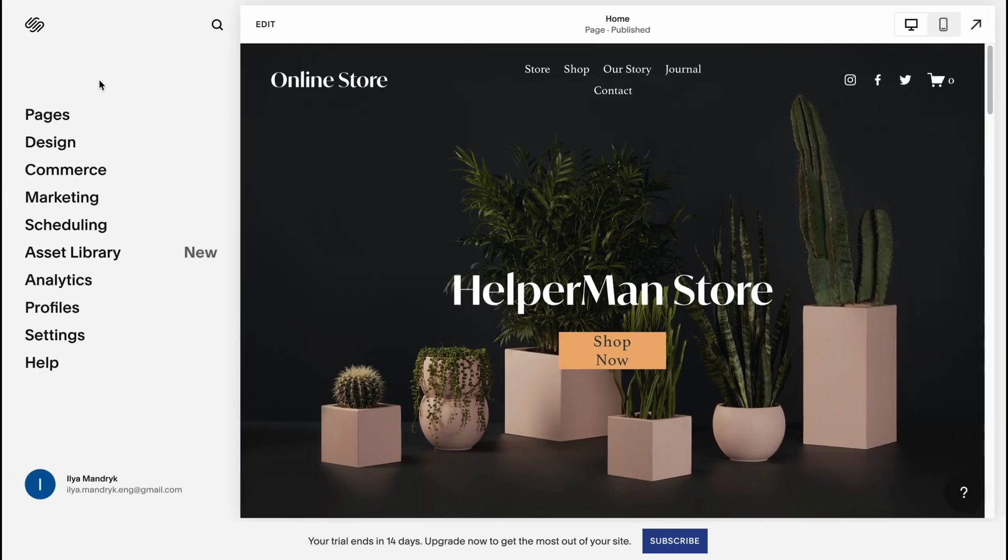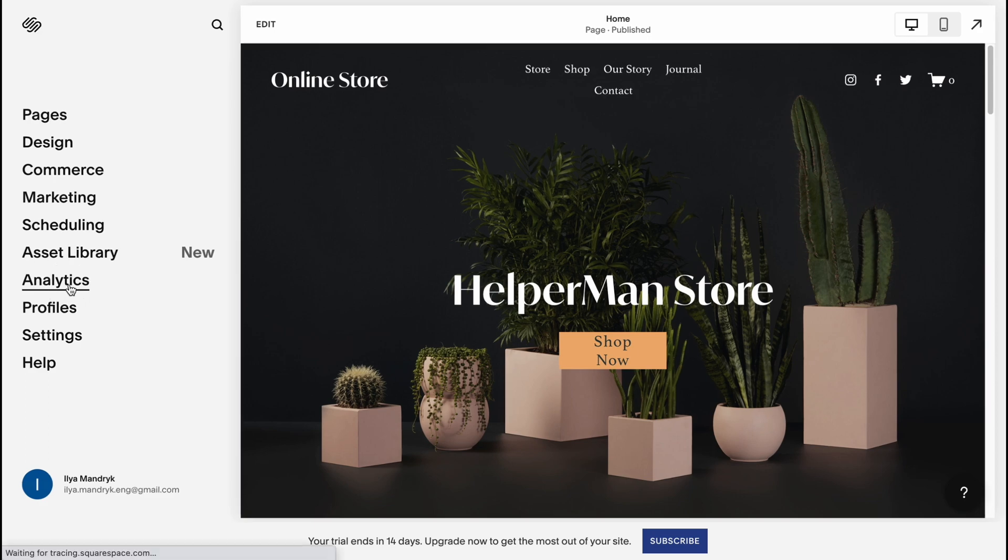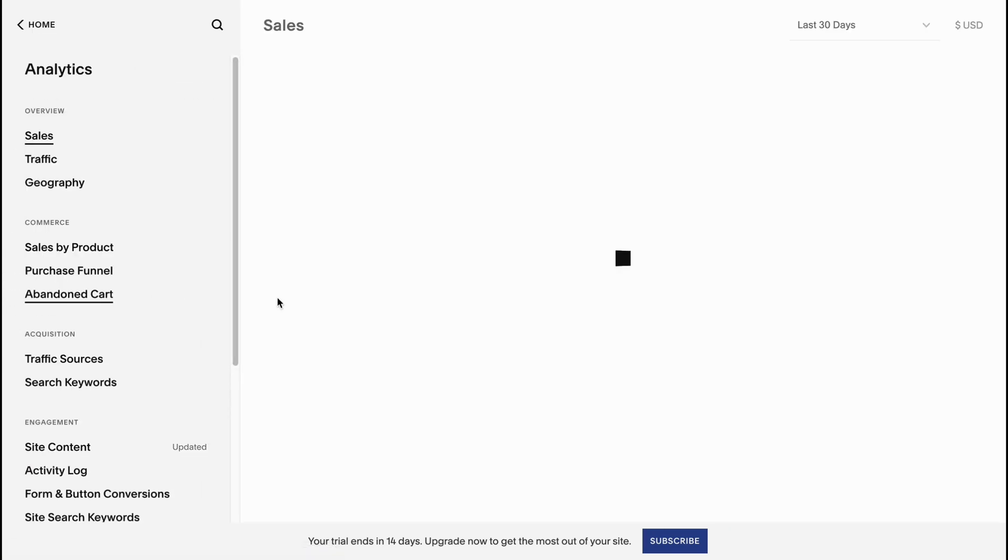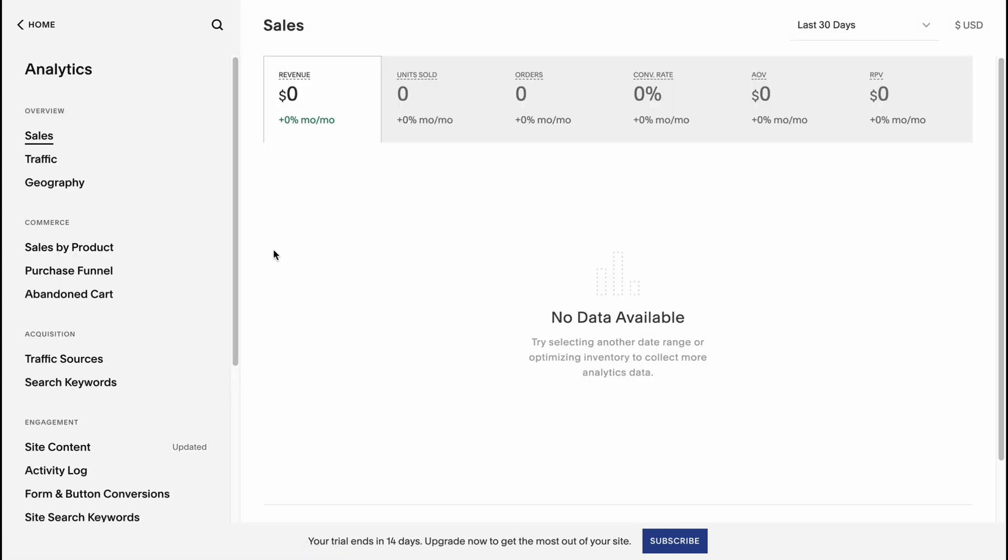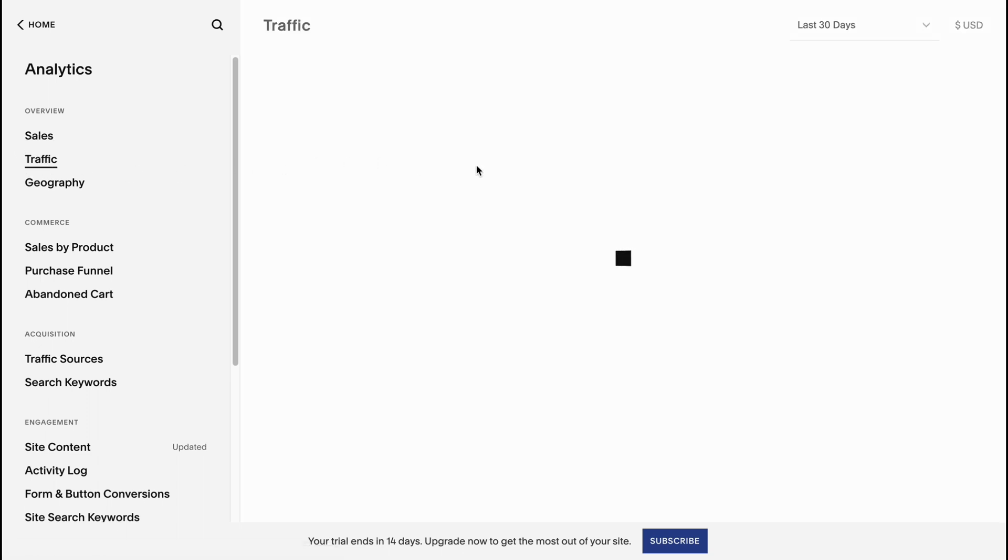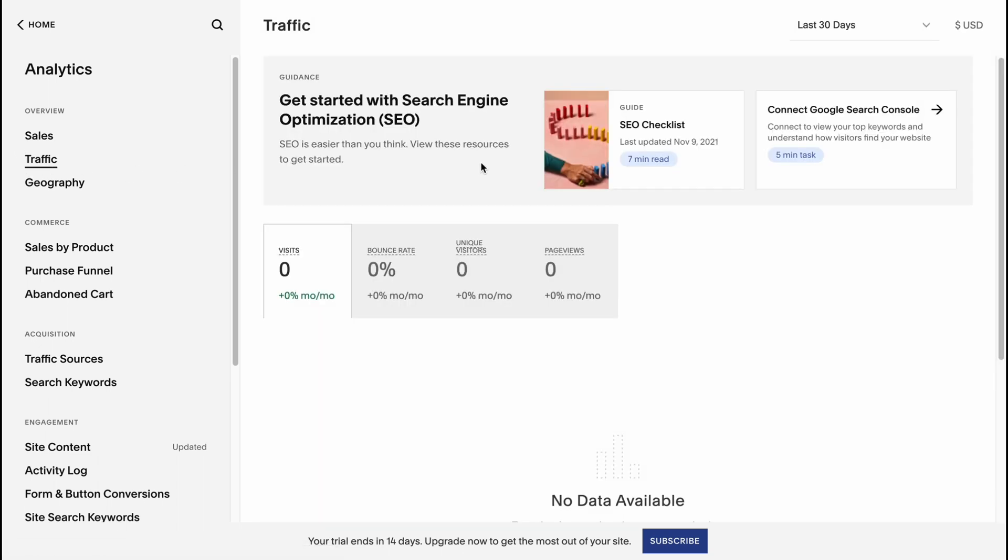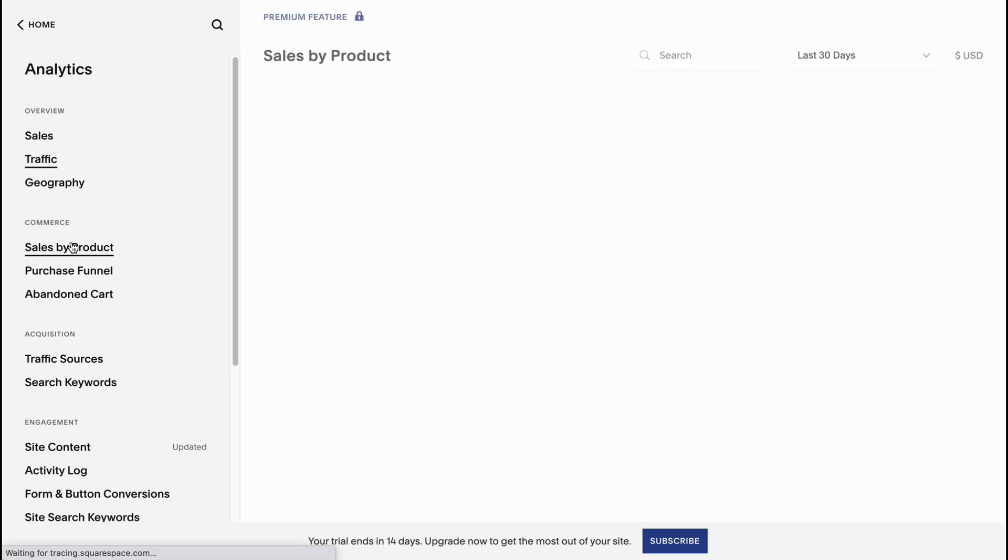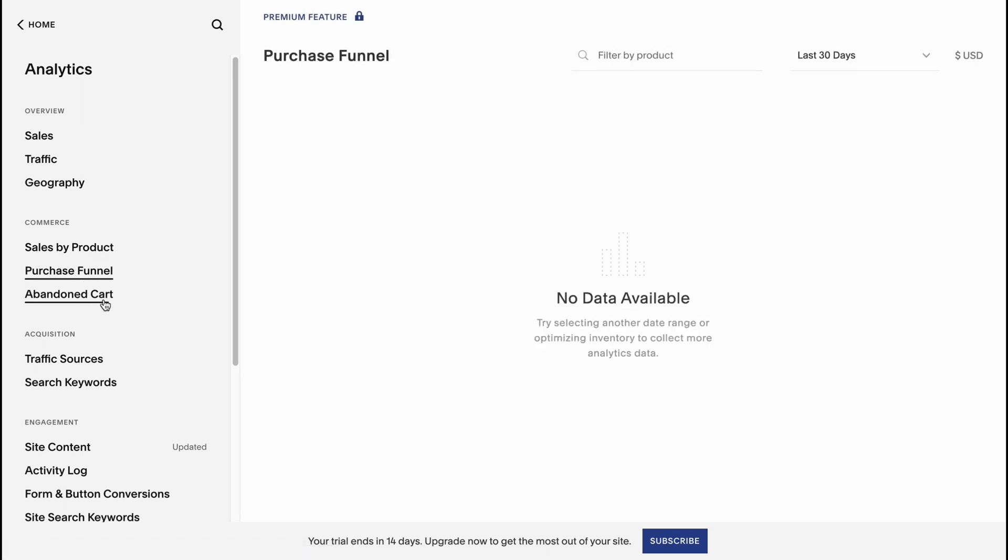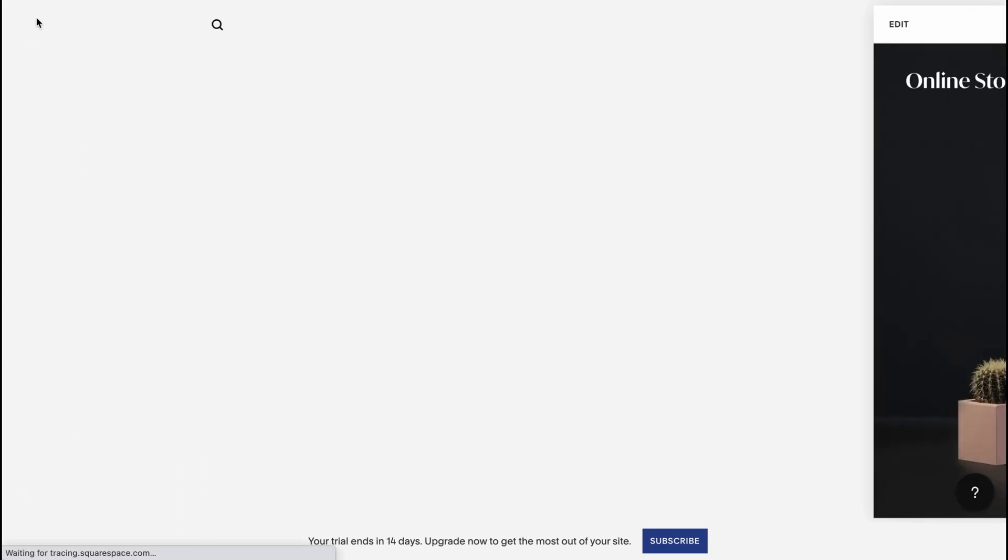If we go back to home area, we can also find the analytics where we can find all the information about our sales like revenue, units, all orders, conversion rate, and other statistics. We can find the traffic information. For commerce they have sales by product, purchase funnel, abandoned cart, and so on. This is how we can interact.